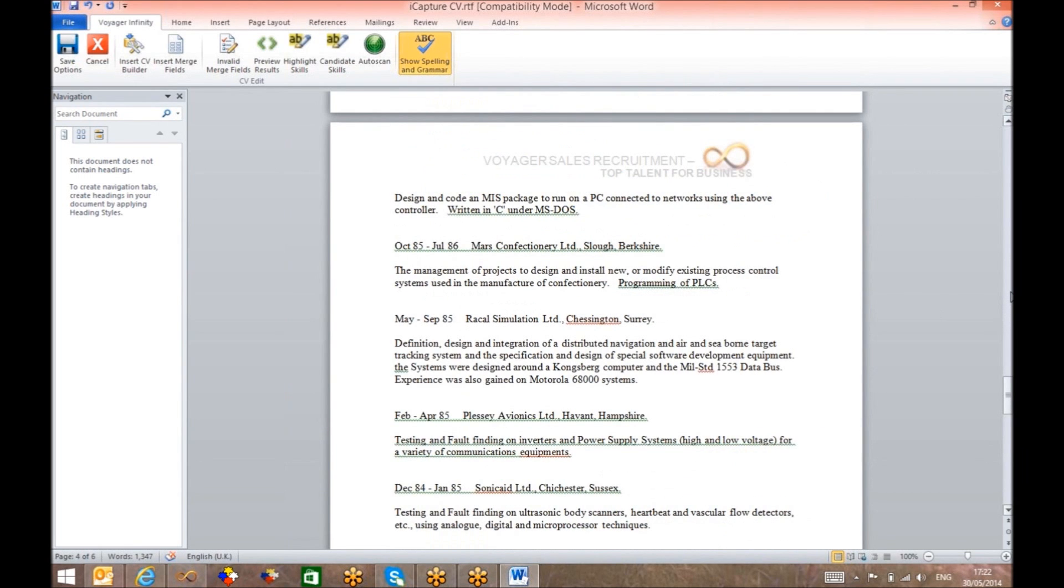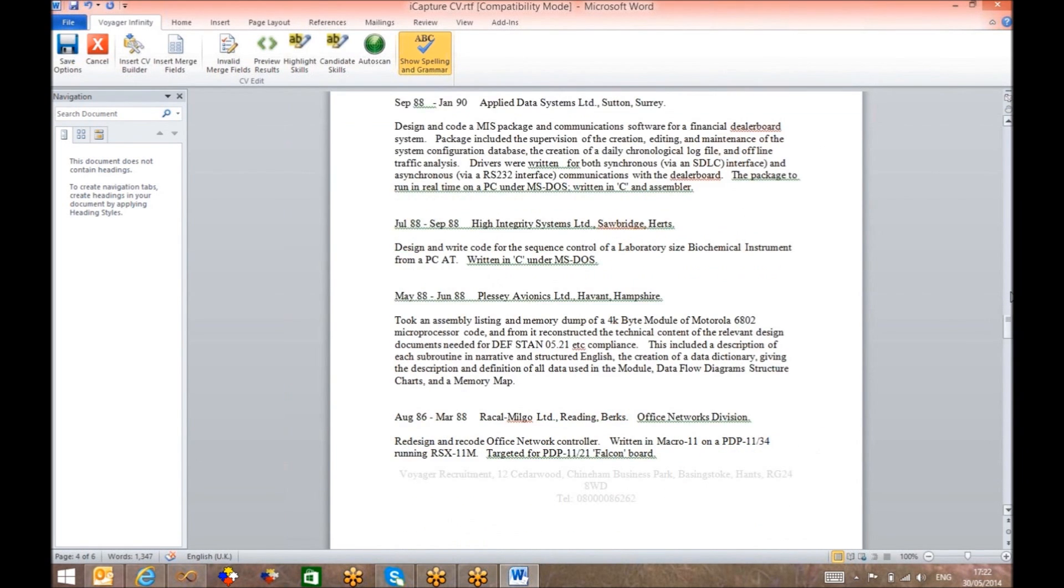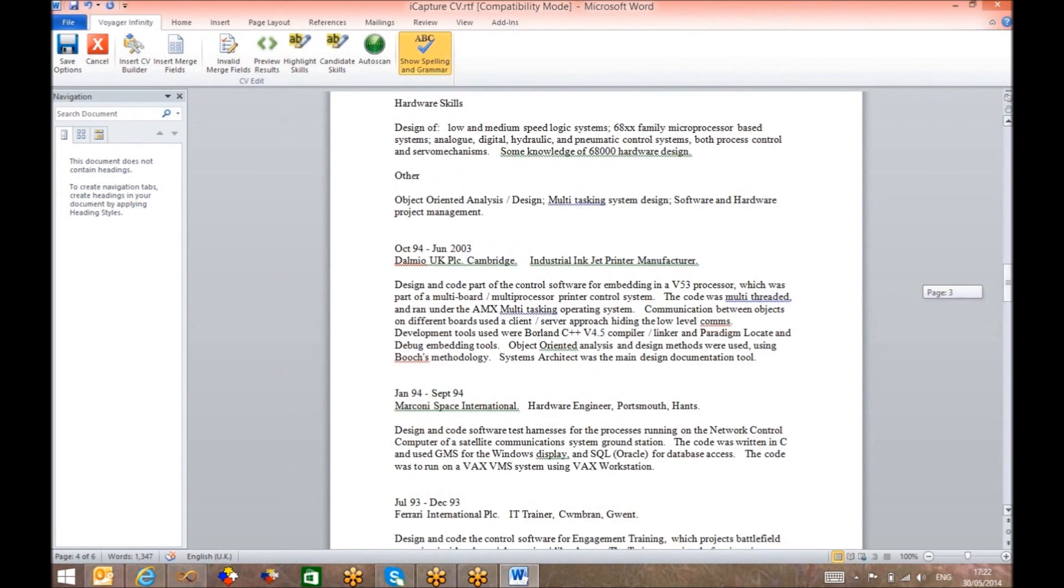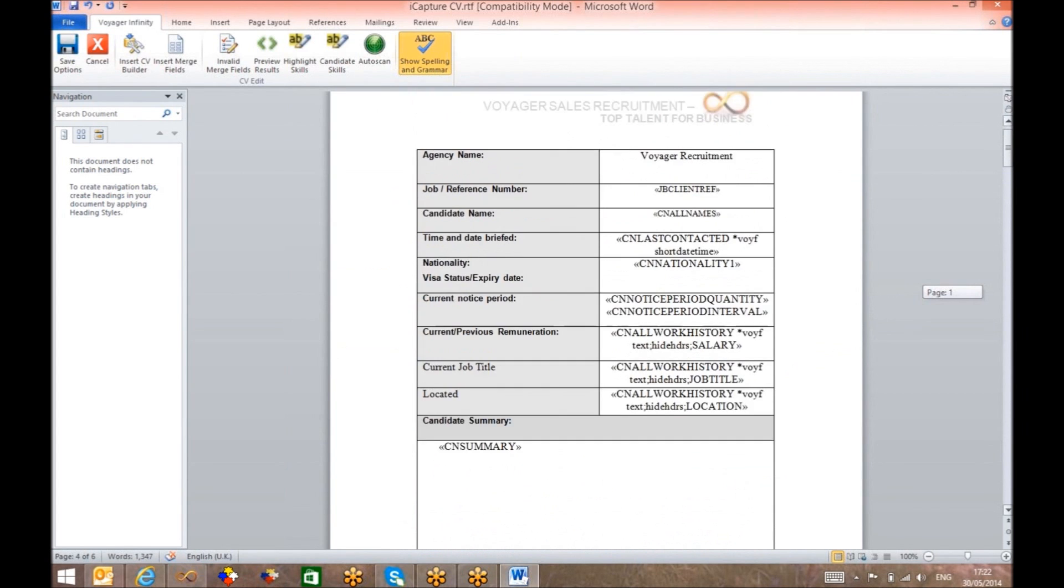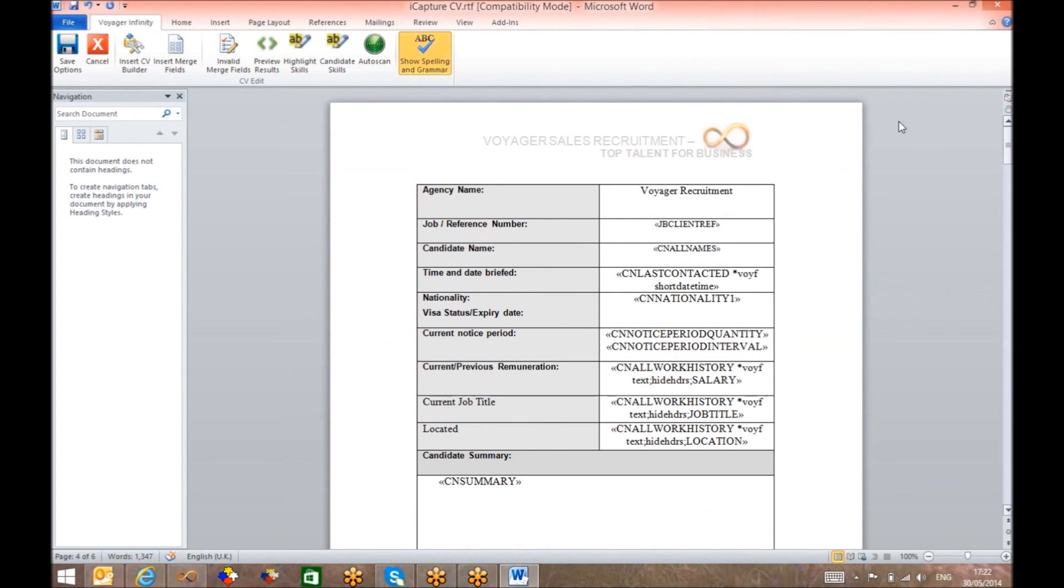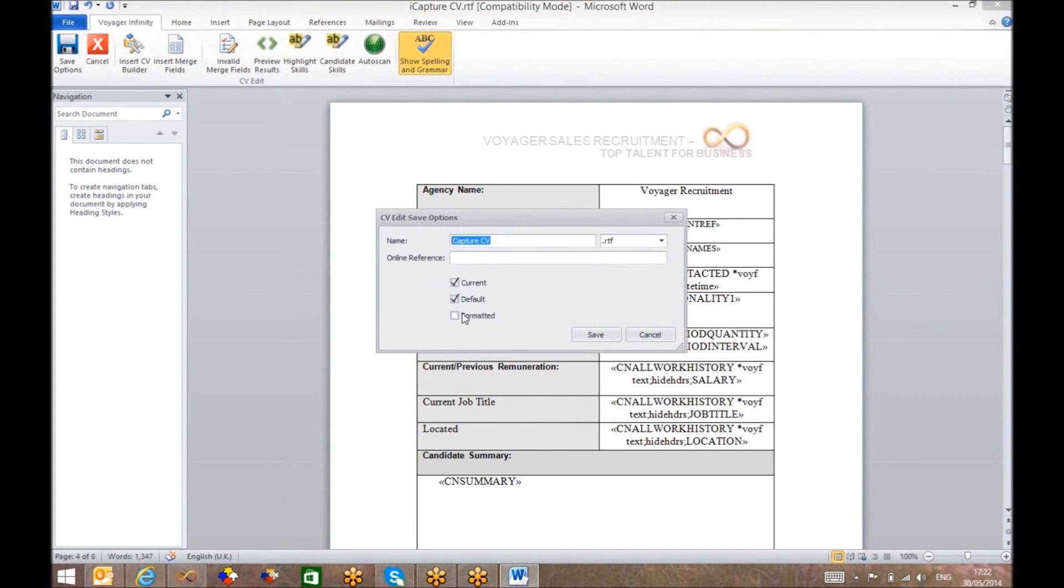It can be reviewed at this stage, where you'll see the contact details have been extracted, as well as a comprehensive front sheet being added to the candidate database.